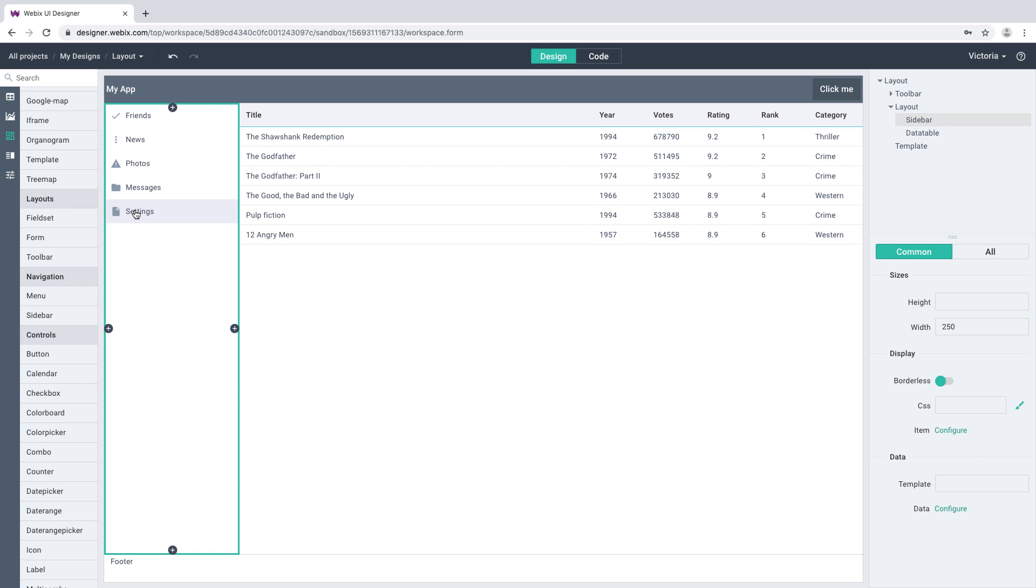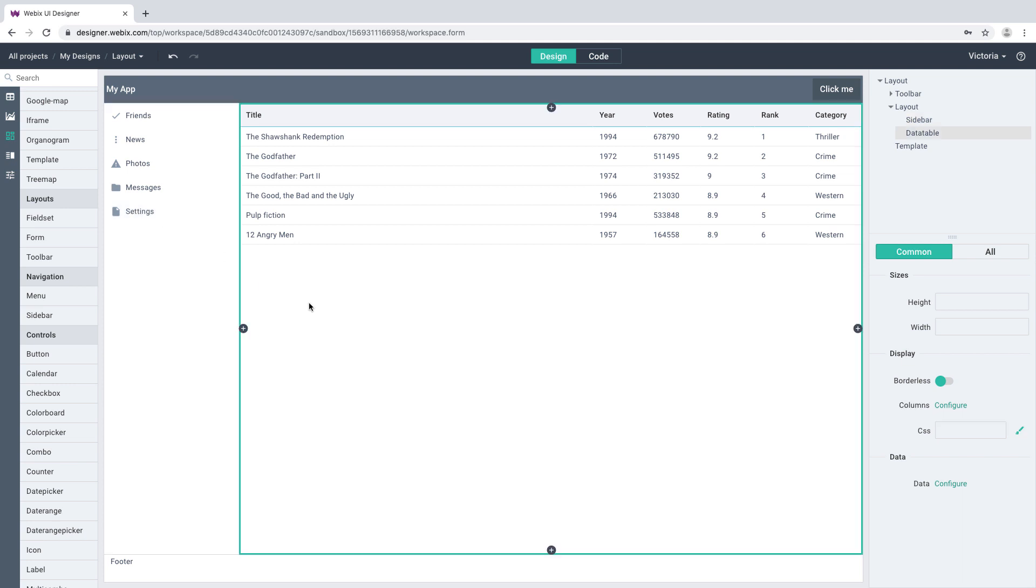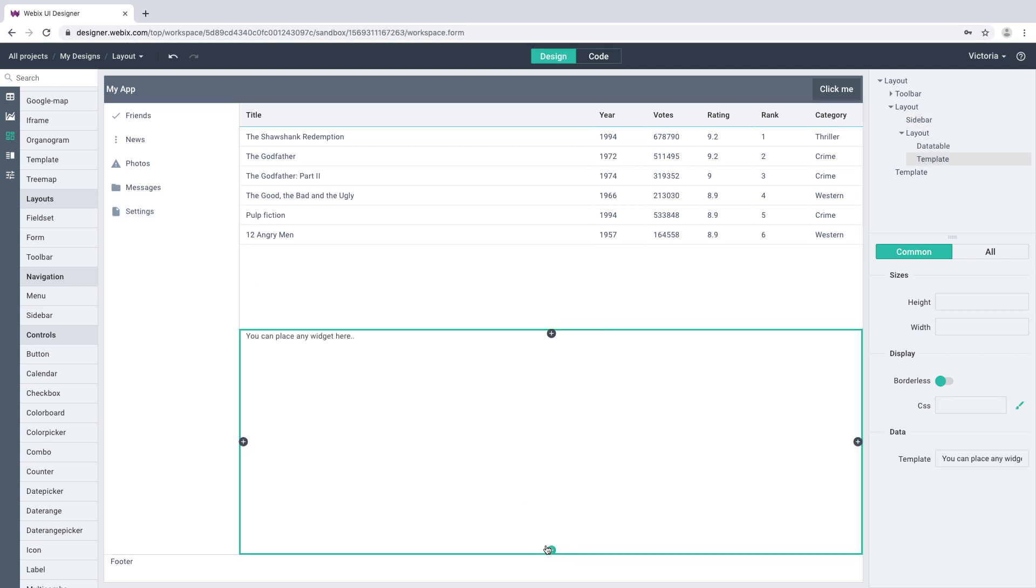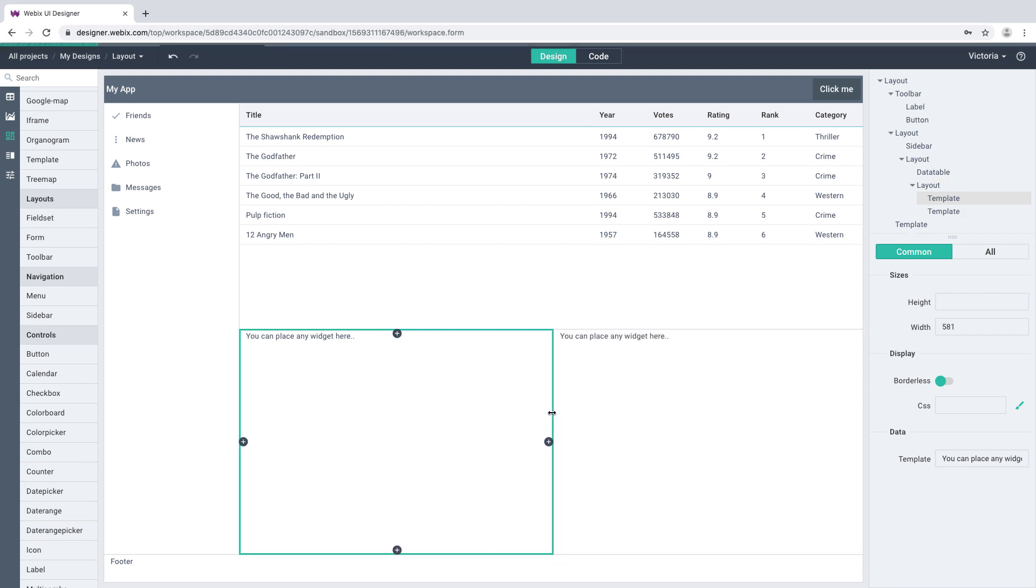If you need more placeholders, click on any widget to select it and press the plus button. You can also create placeholders by pressing the Control key and dragging the frame border.